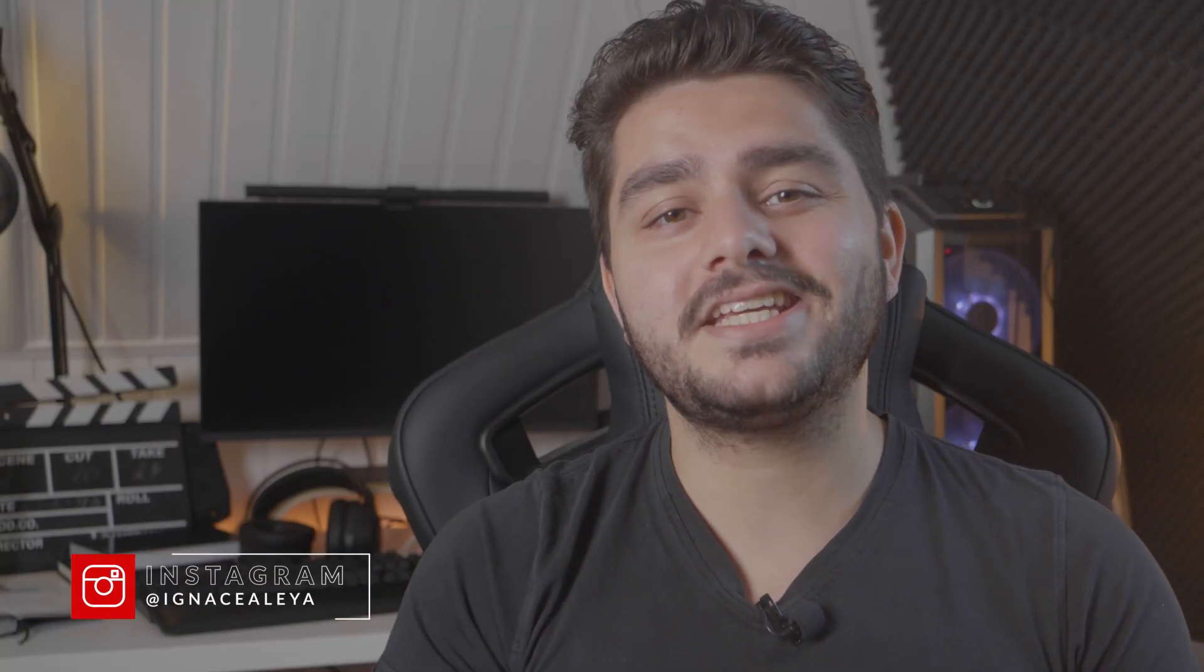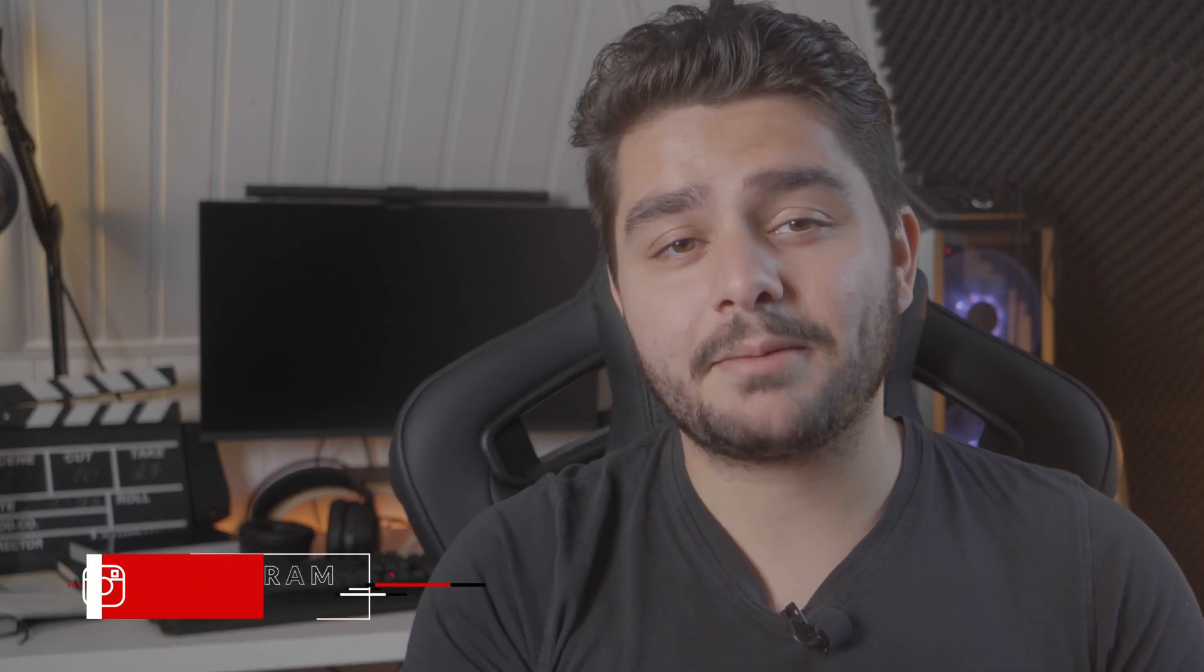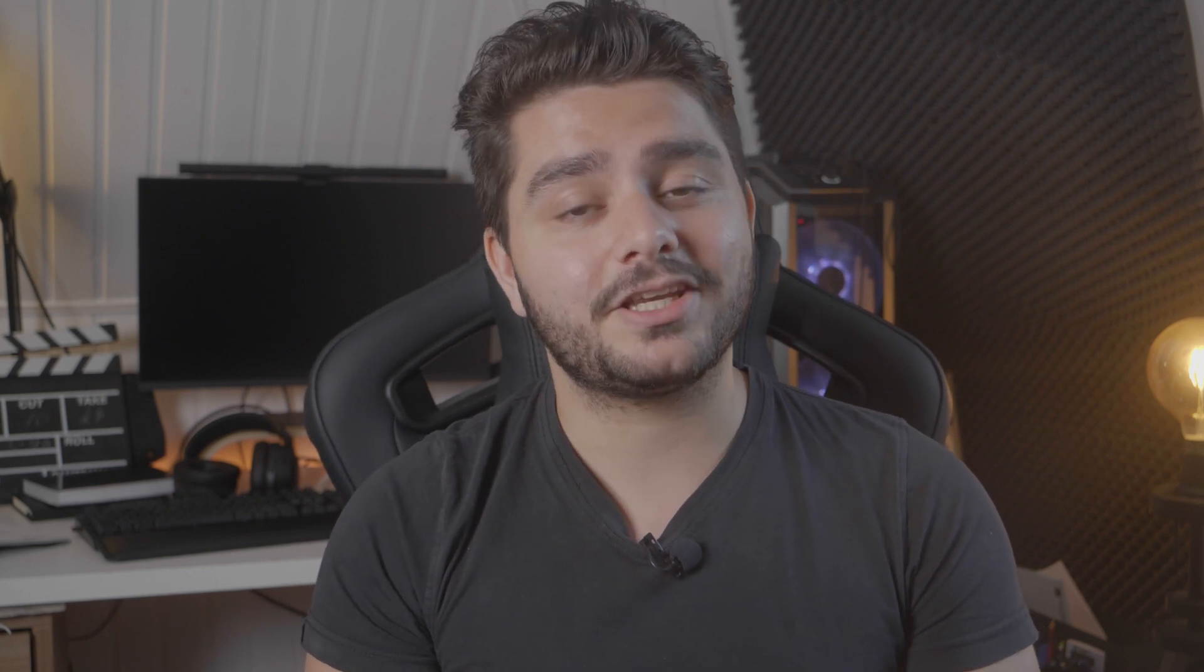In the previous video I showed you how to create a simple yet cinematic and professional looking intro title from scratch in Adobe After Effects. In today's video we're going to see how to convert that intro into a motion graphics template and make it ready for contribution to Adobe Stock so everyone is capable of sharing their work and making some extra revenue.